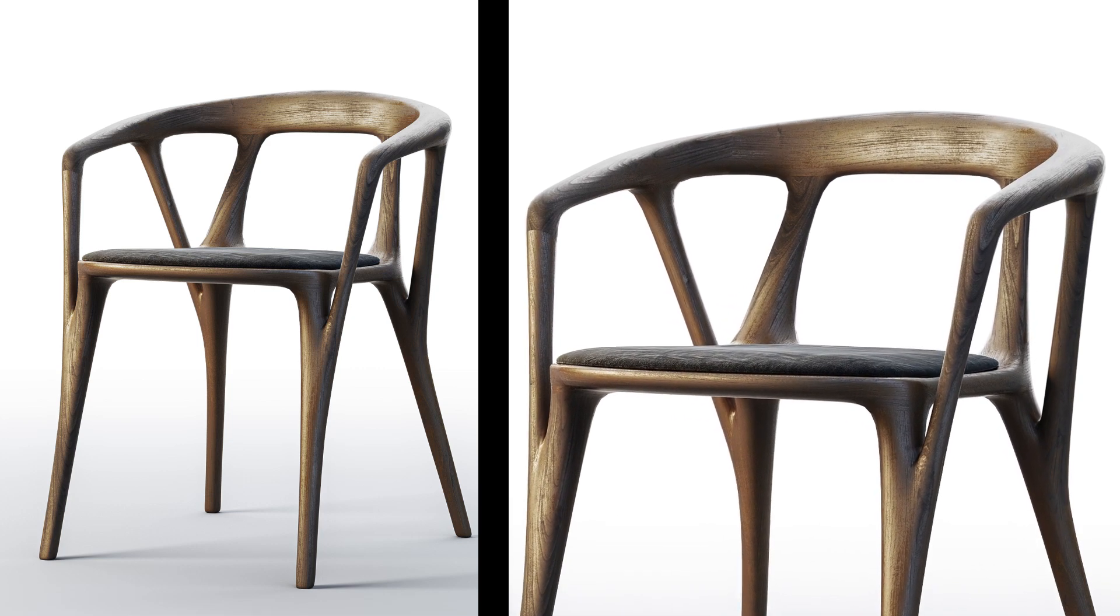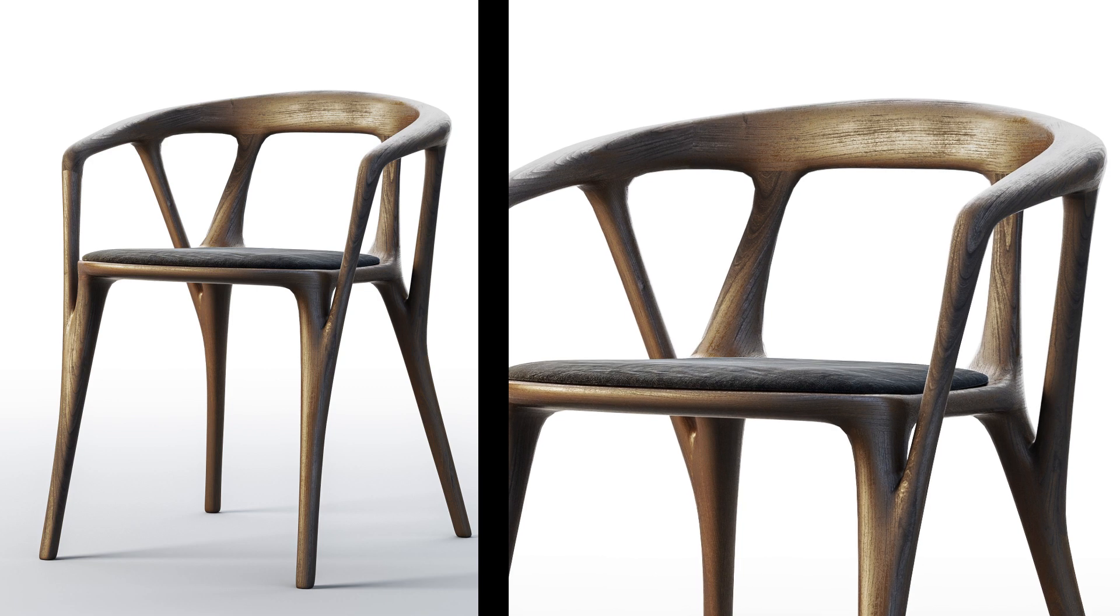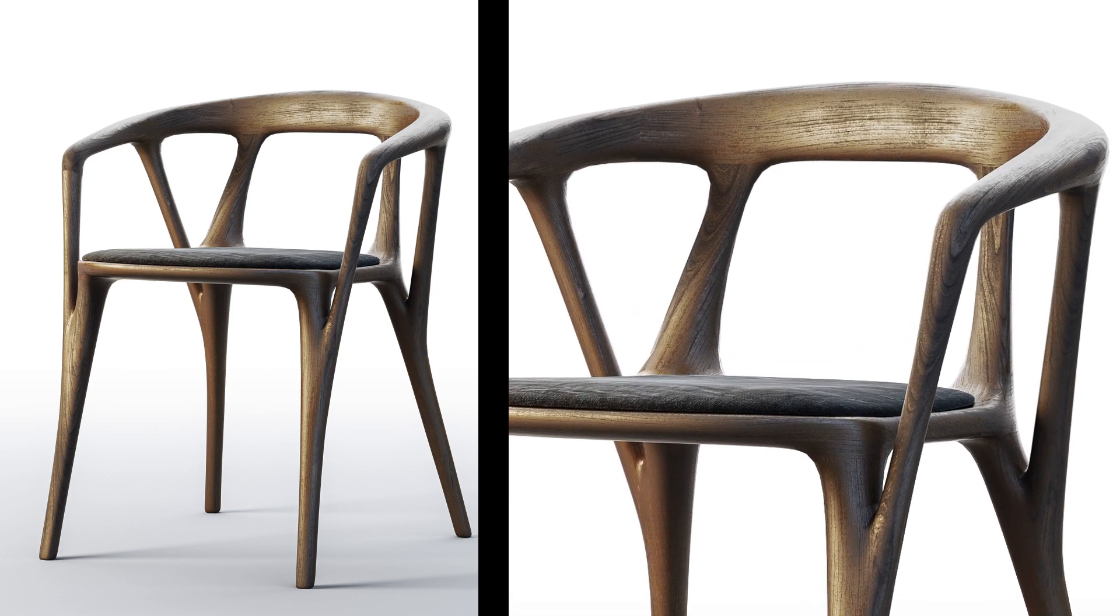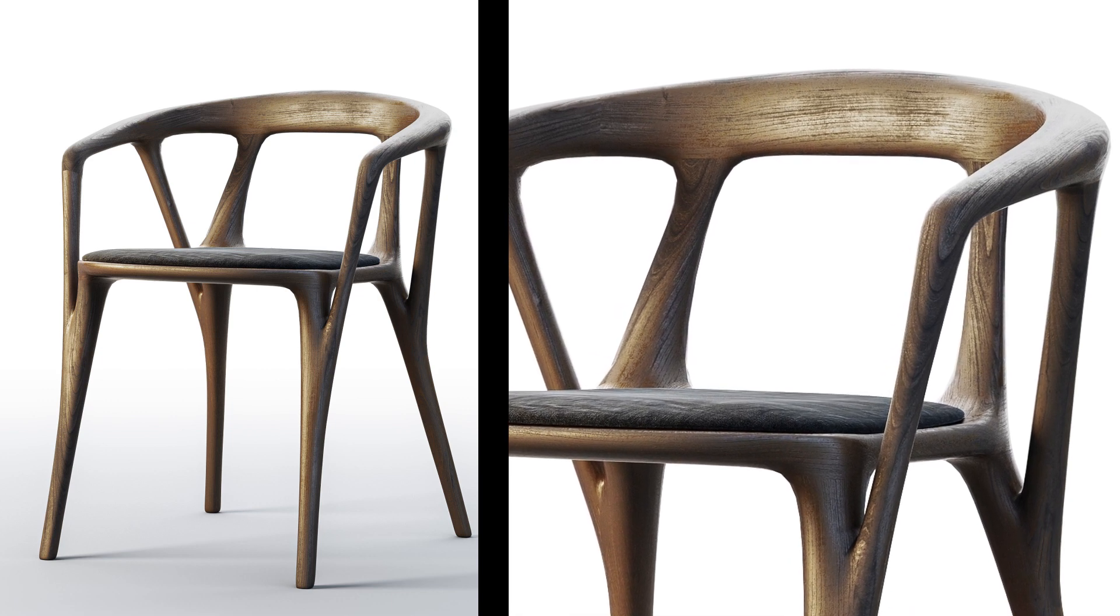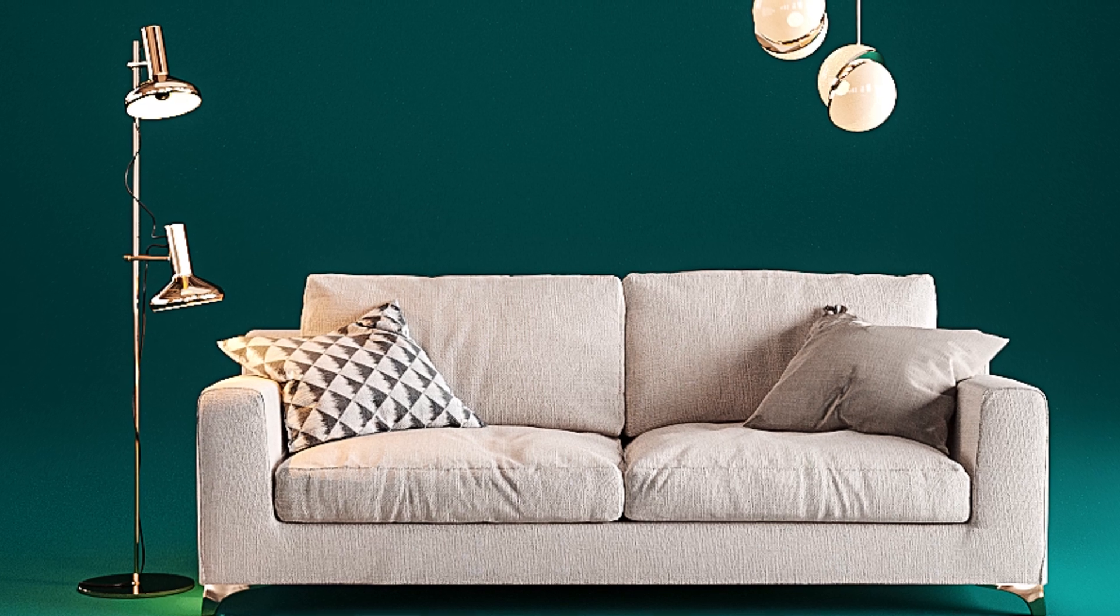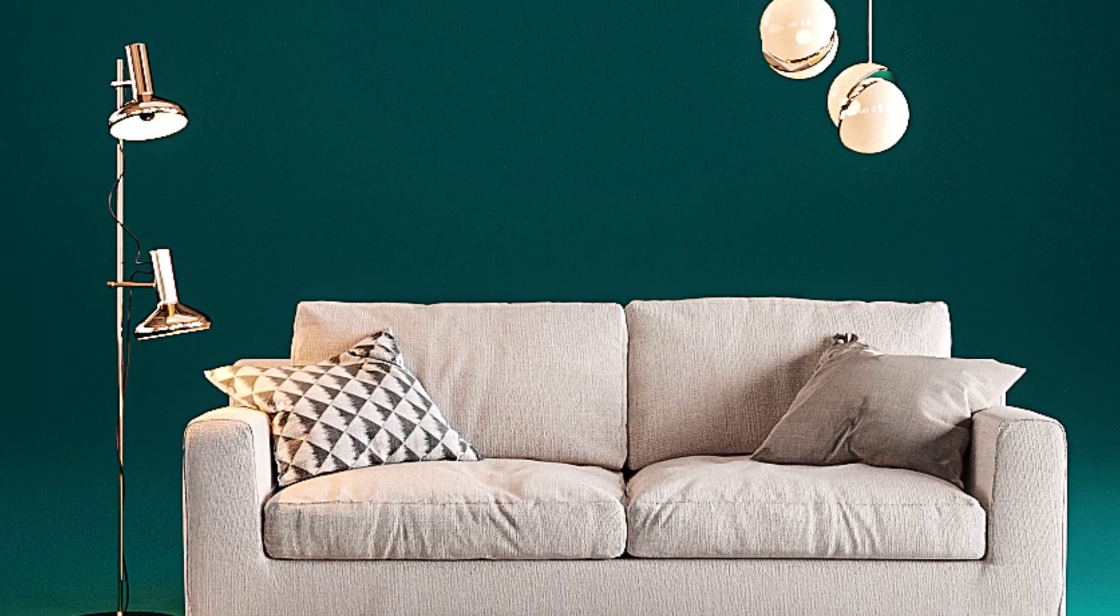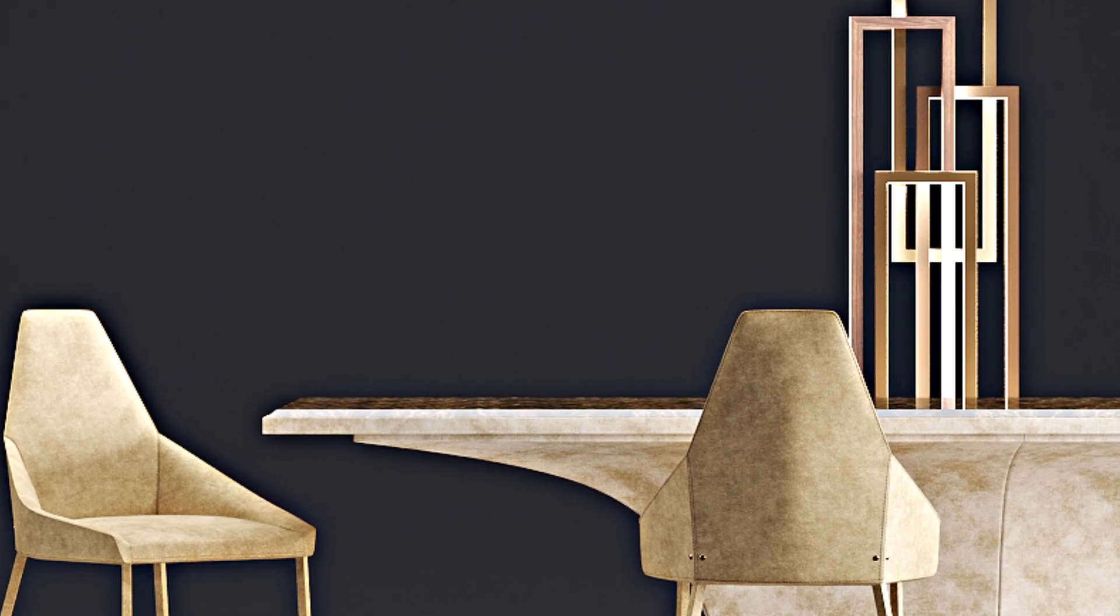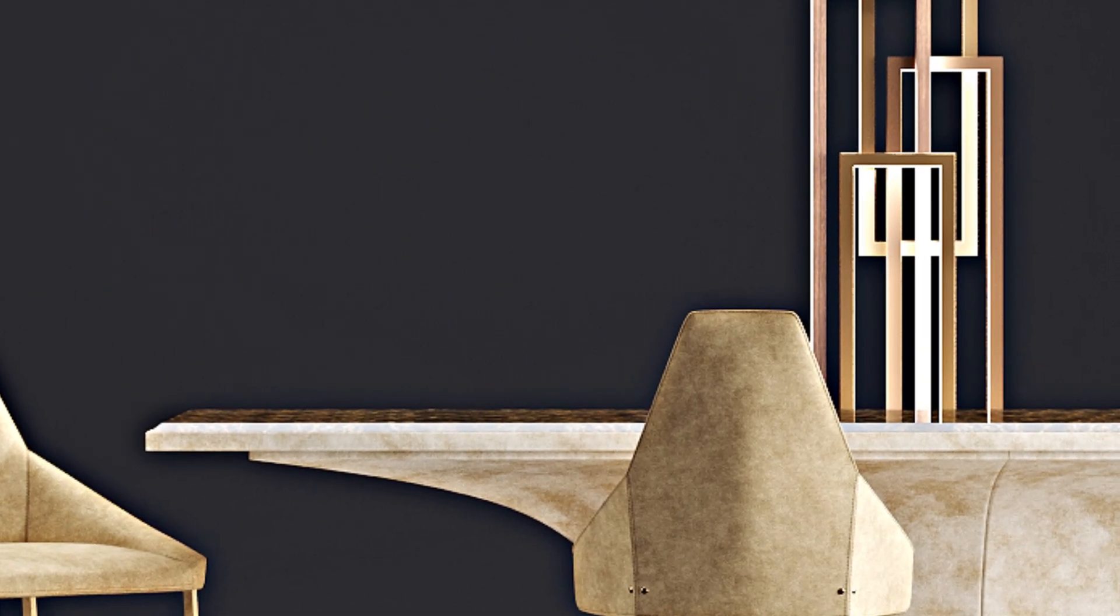Hello everyone and welcome to our channel. In this video I'll go through the process of creating a studio lighting setup in 3ds Max with V-Ray. Studio lighting is a technique that uses artificial lights to create a realistic and appealing illumination for your 3D models.